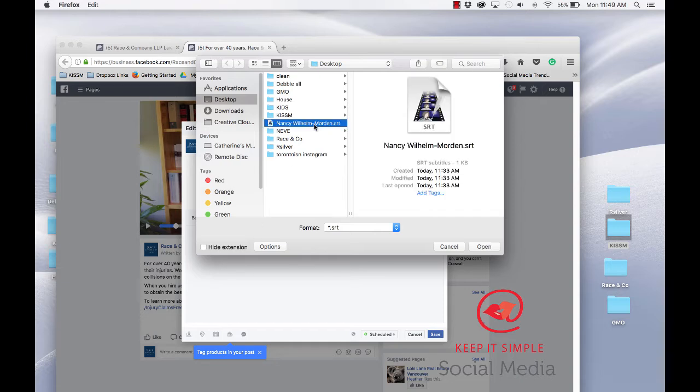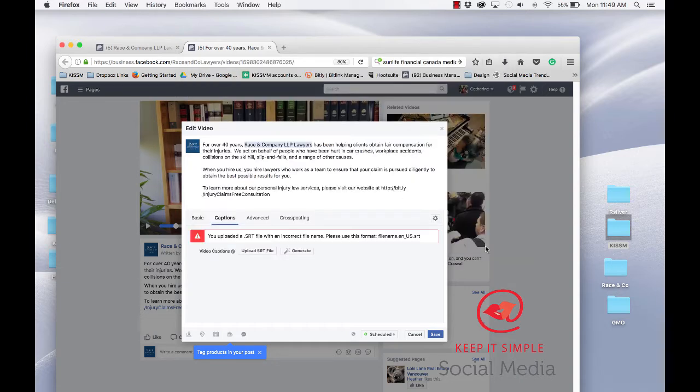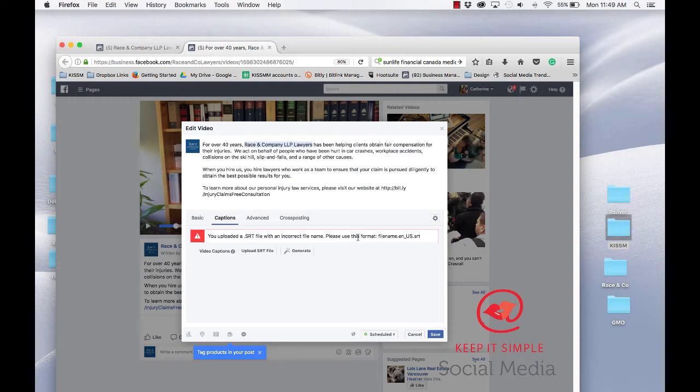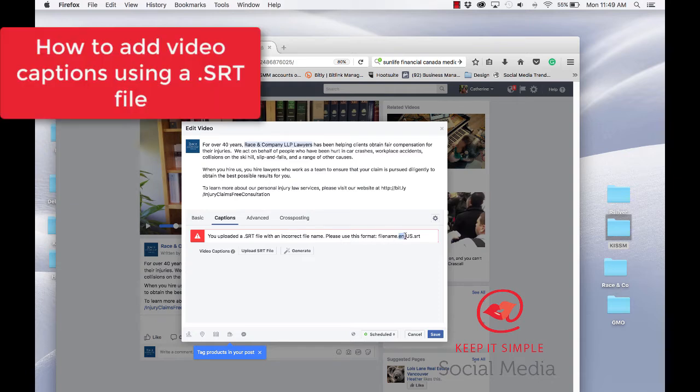I have my SRT file here, click open. Now this is interesting, it always says you uploaded a .srt file with an incorrect file name. Please use this format: filename.en.en.